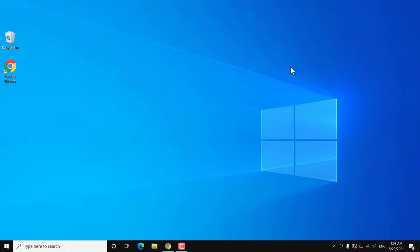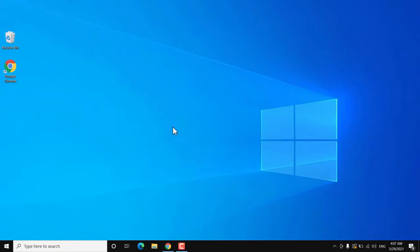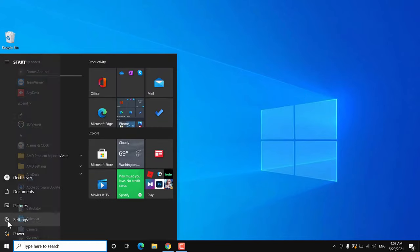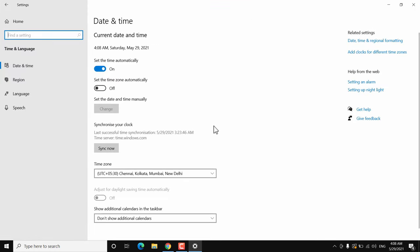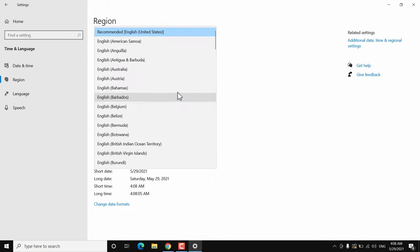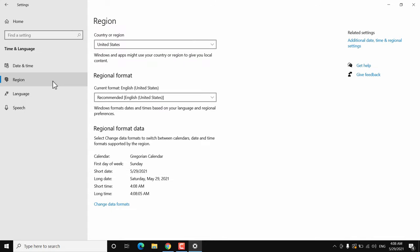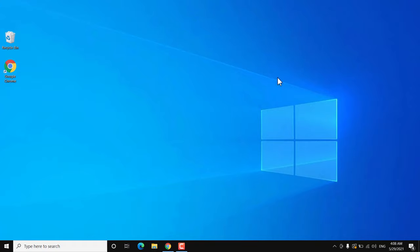If the troubleshooter option is also not working, make sure you are using the right region and language settings. Go to Start, then Settings, then Time and Language, then click on Region. Make sure you are using the right region for your country — choose the correct regional format and language. After that, restart your Windows 10 and check if Microsoft Store is working.